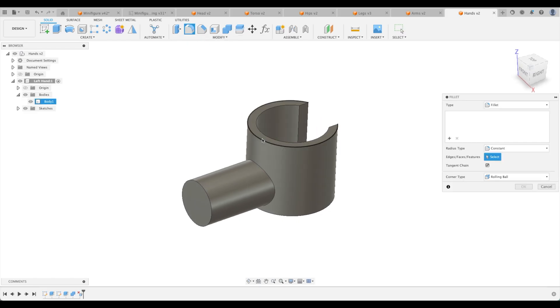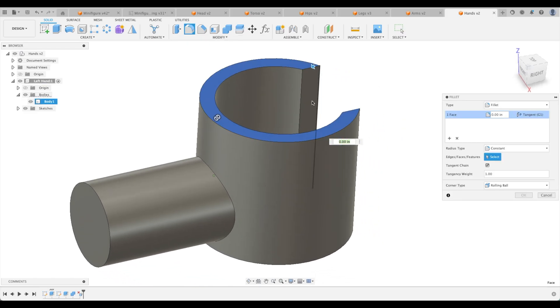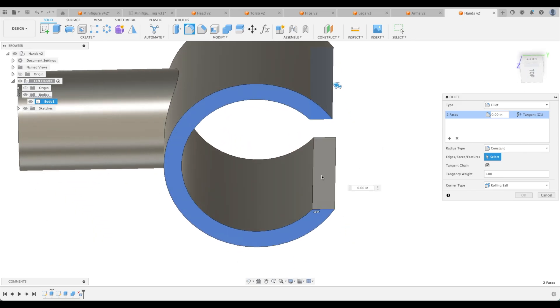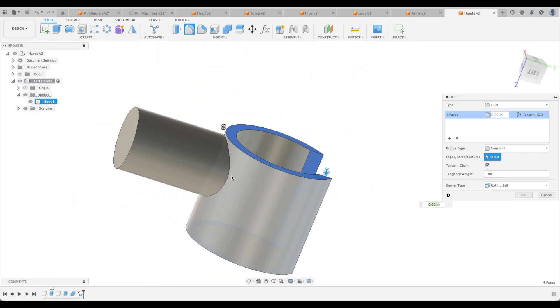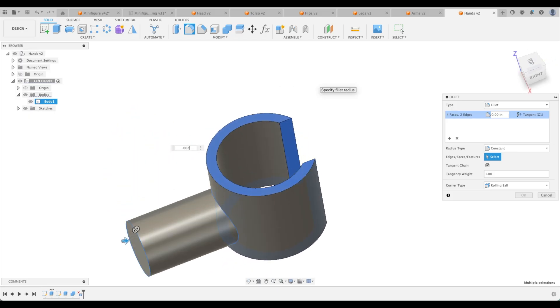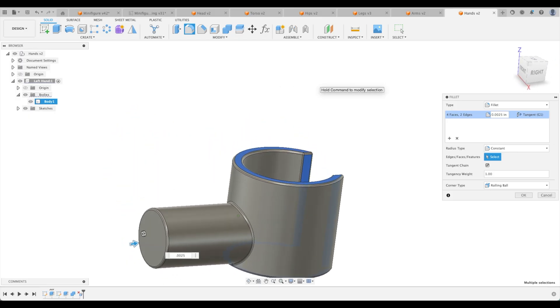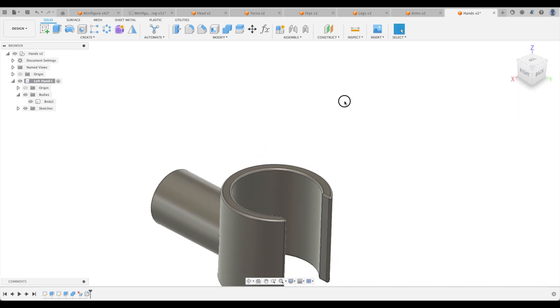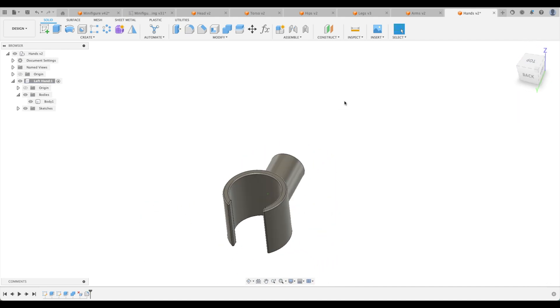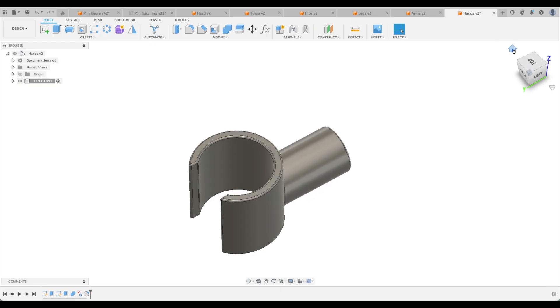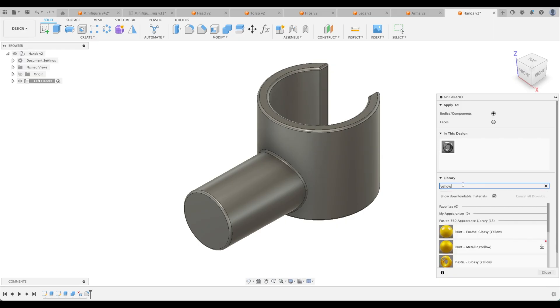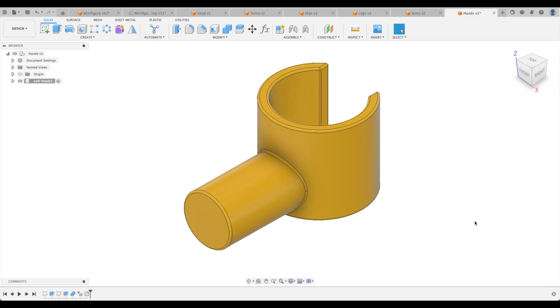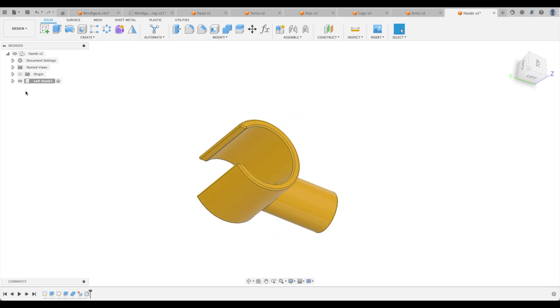So let's go here. We have nothing specified on our drawing, so let's just create whatever we want. Fillet. Let's pick that and this and that and this one. Let's pick our appearance to it. We're going to type in yellow. Enamel glossy. Beautiful.